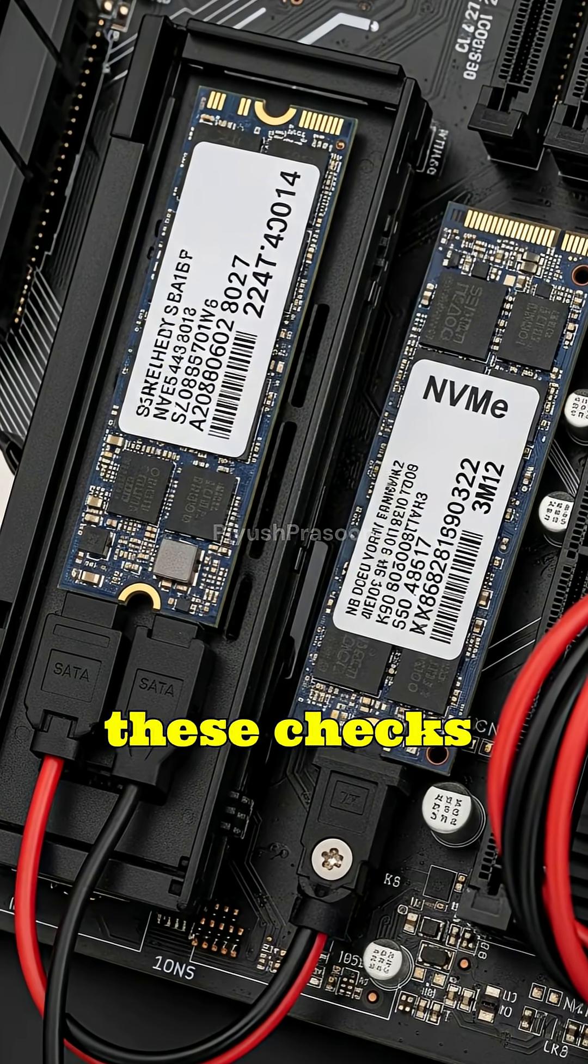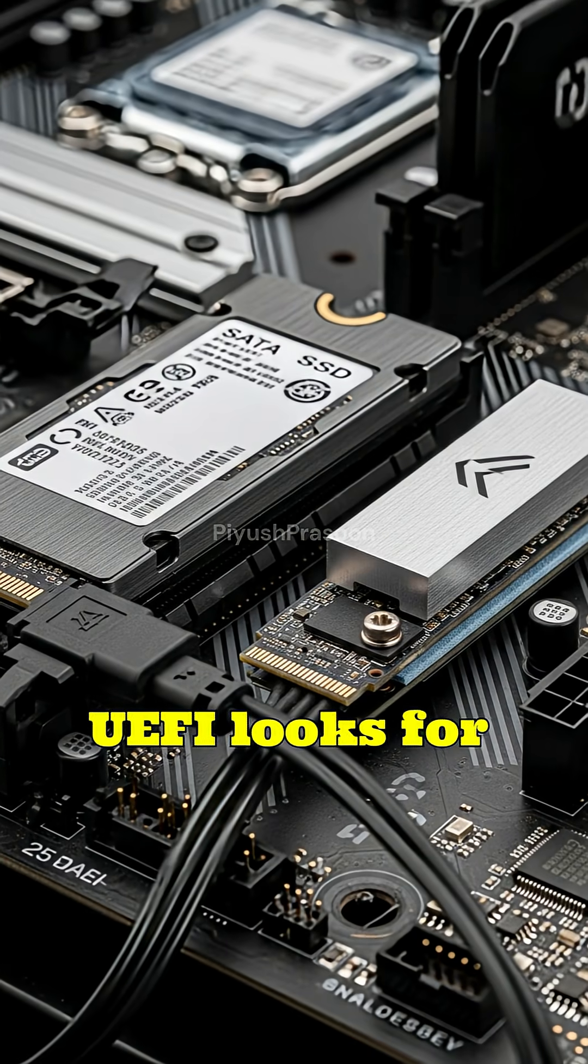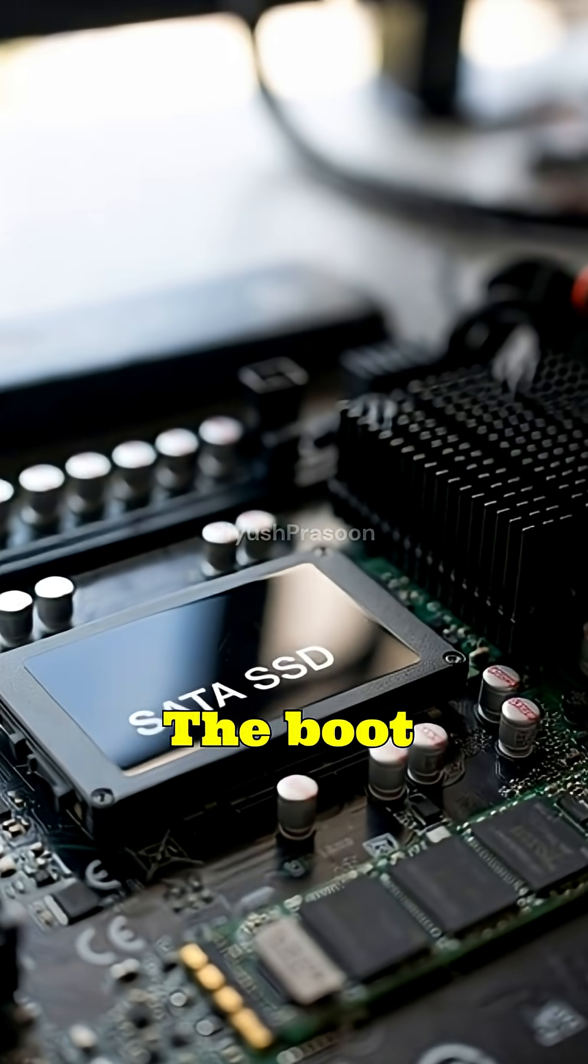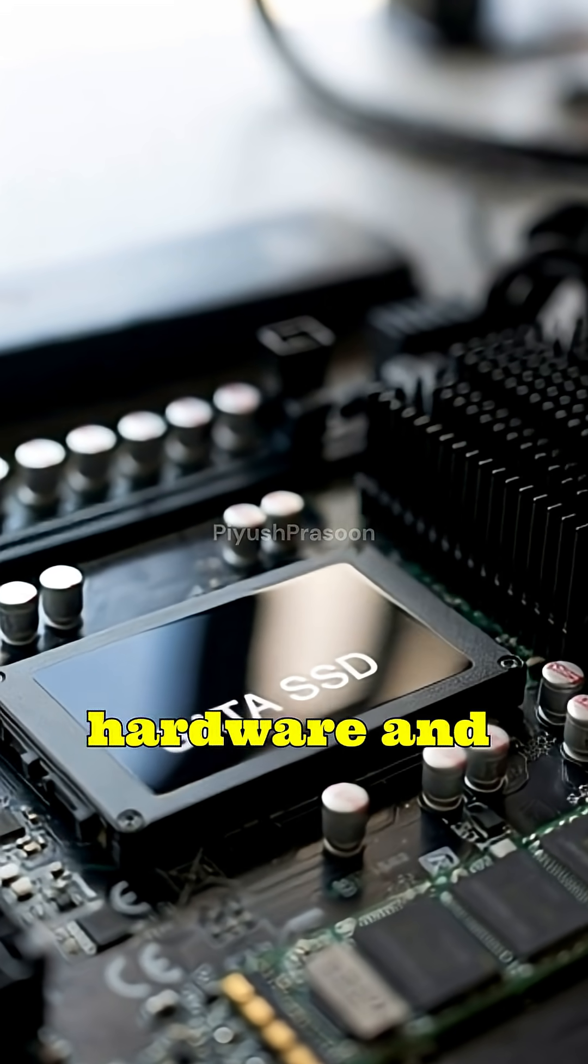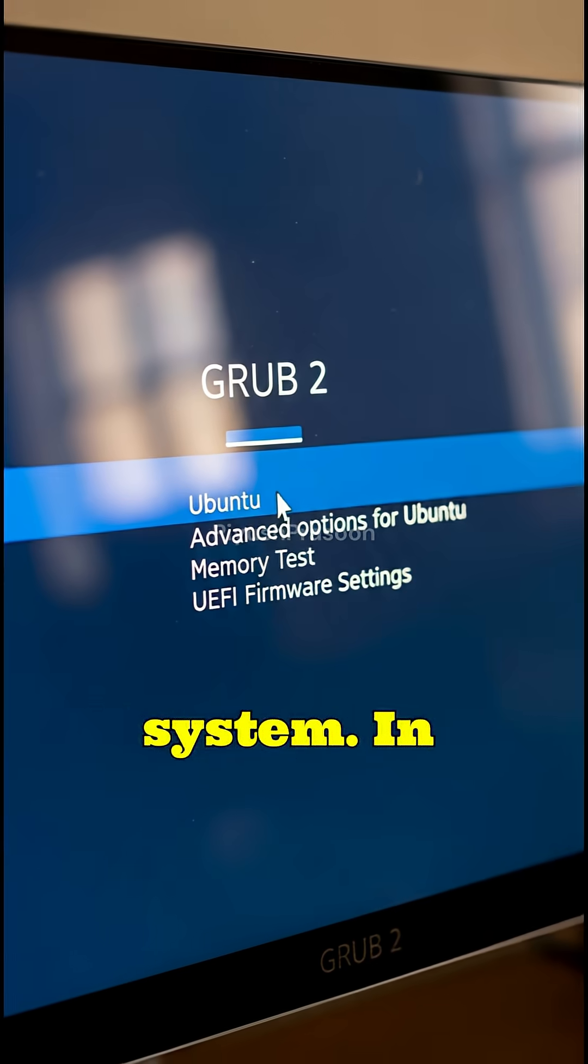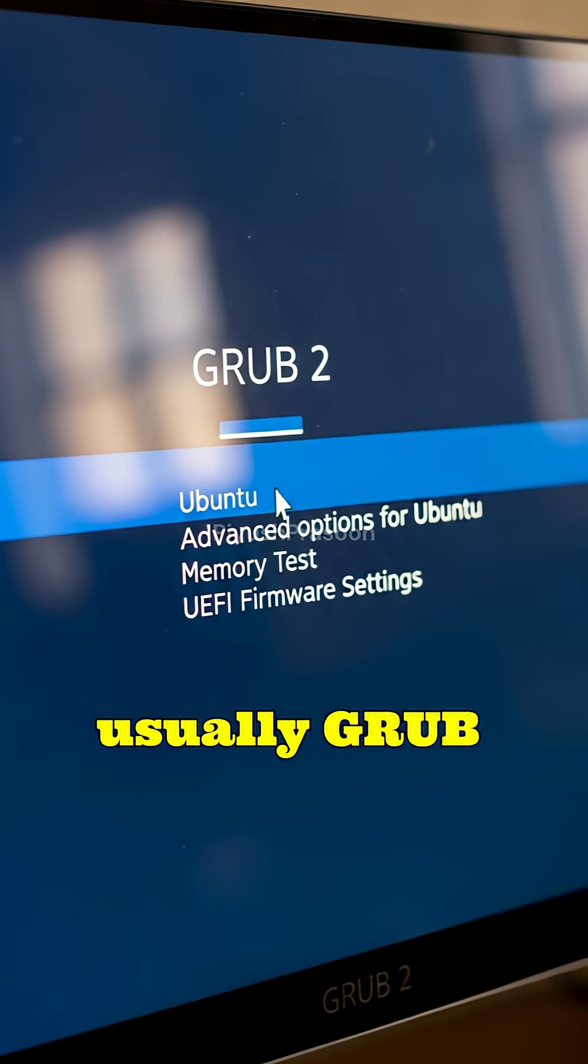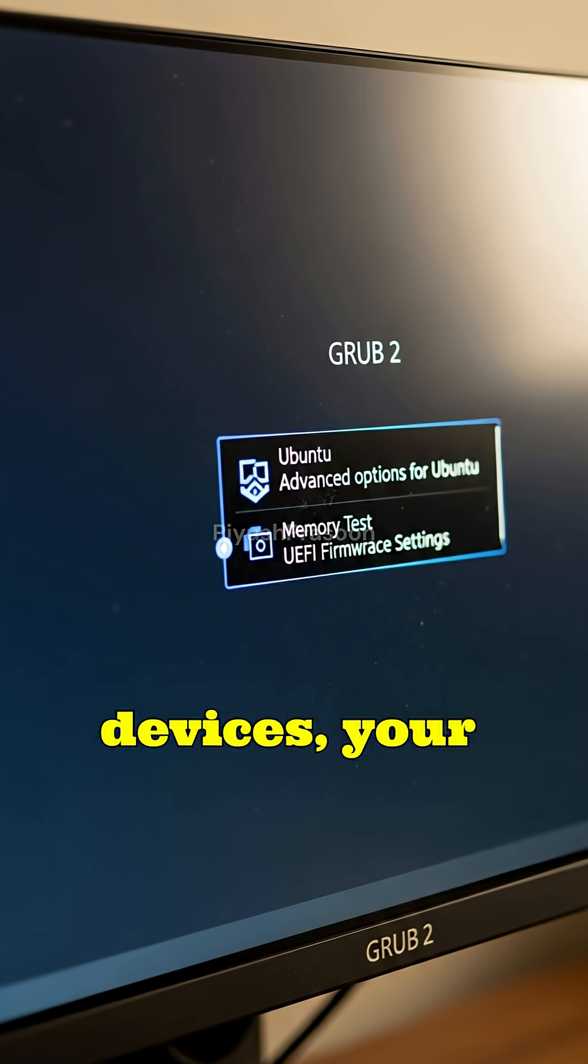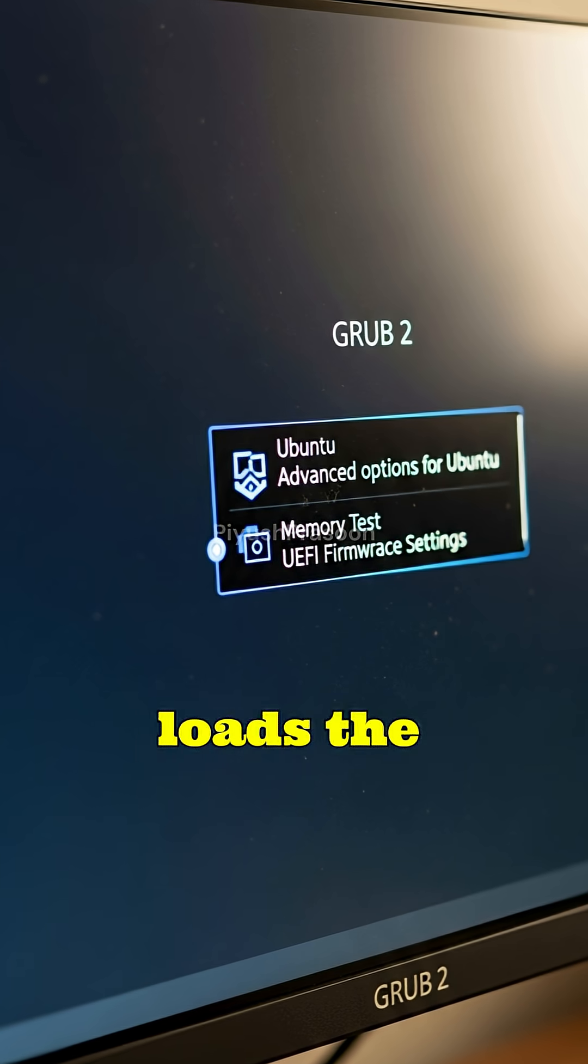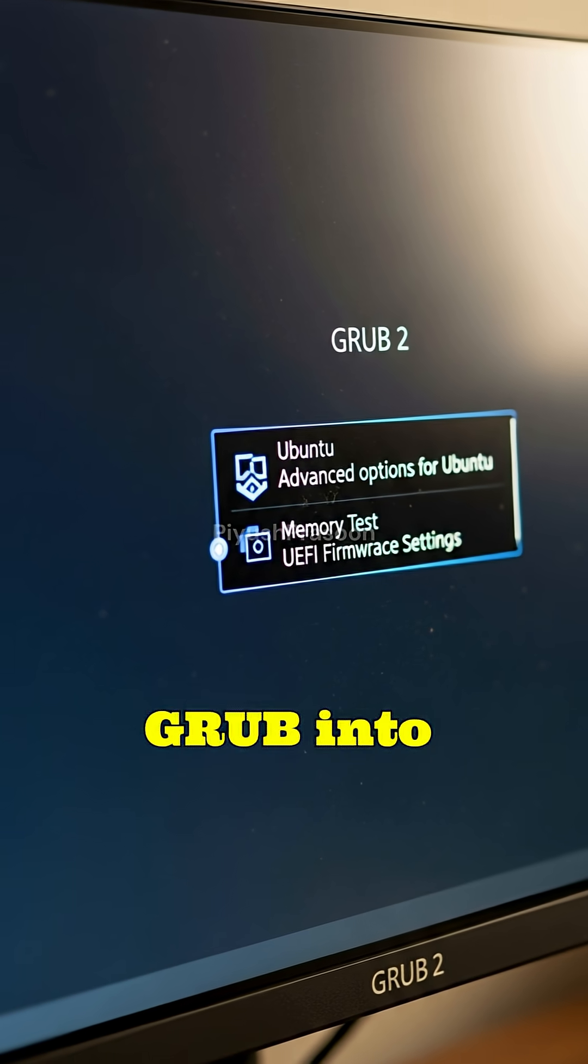Once these checks pass, BIOS or UEFI looks for something called a bootloader. The bootloader is like a bridge between your hardware and your operating system. In Linux systems, this is usually GRUB 2. BIOS or UEFI scans your configured devices, your SSD, hard disk, or USB, and loads the first stage of GRUB into memory.